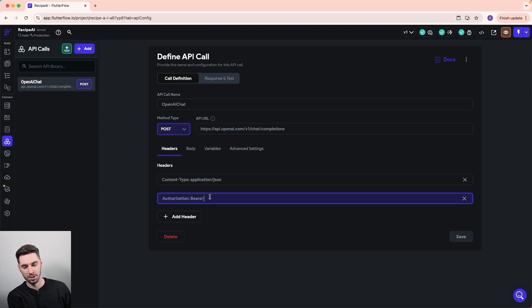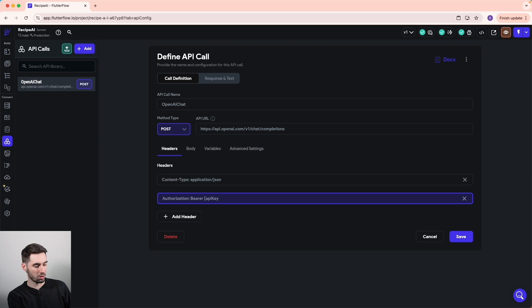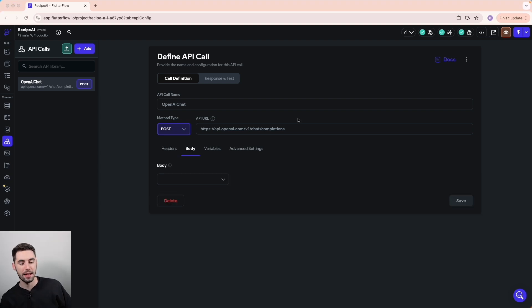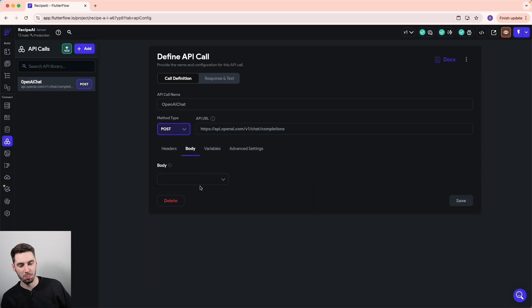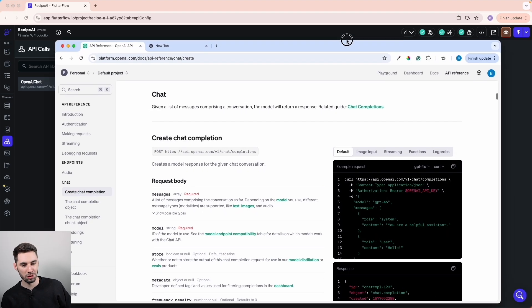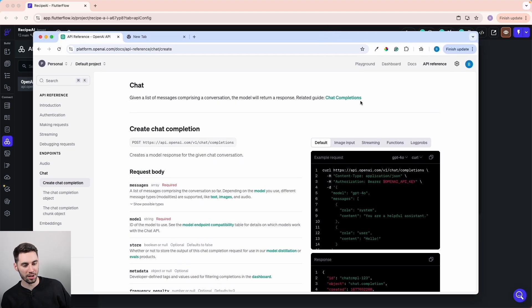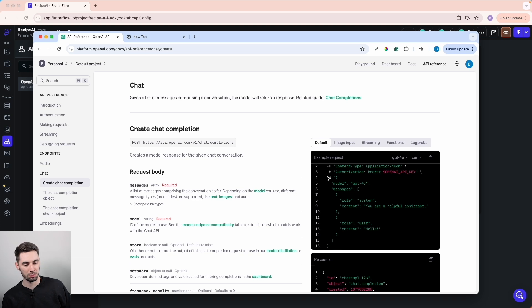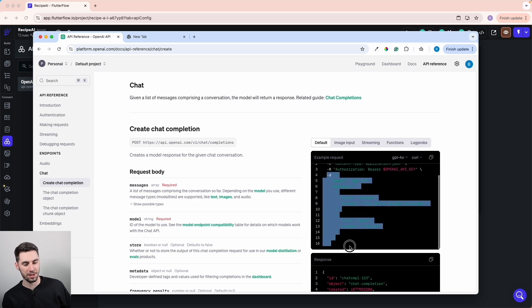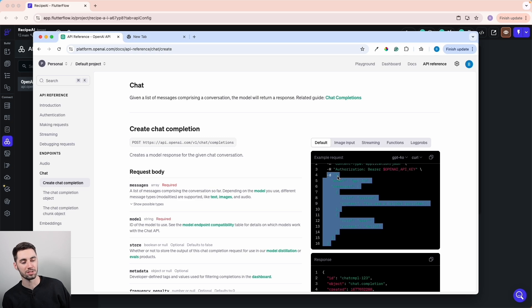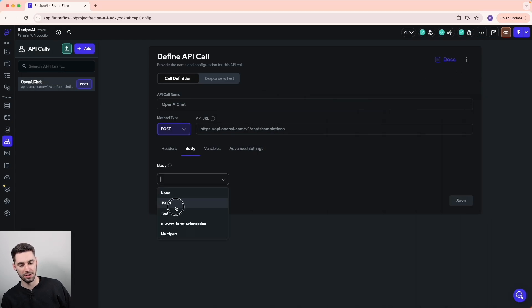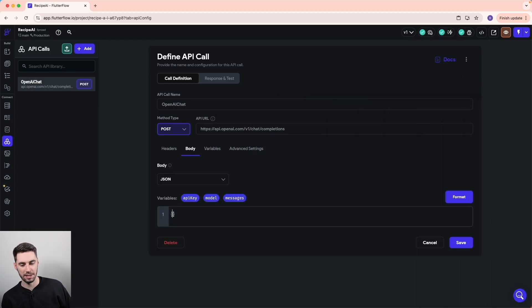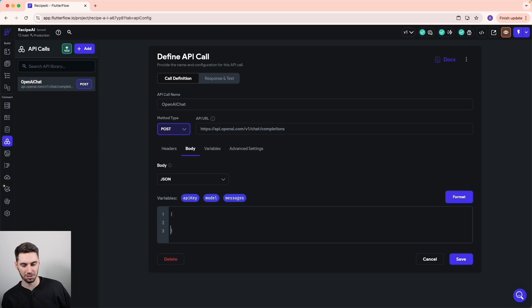Before we do anything else, I want to go back to our headers and add that API key variable that we just set up. Great, let's save that. Now that we've set up these variables, we can actually pass them through the body of the API. If we pull back our handy reference here, we can see that this section is all JSON because it's wrapped in curly braces. So what we want to do is pass that JSON in the body. Let's open up these curly braces.